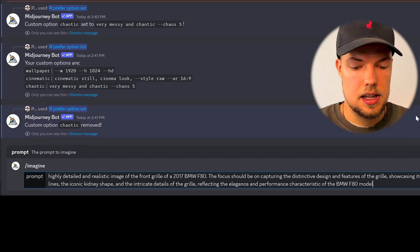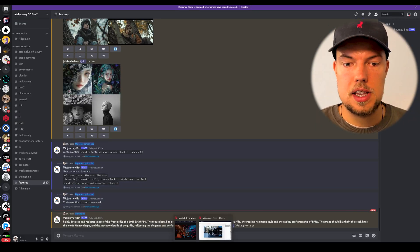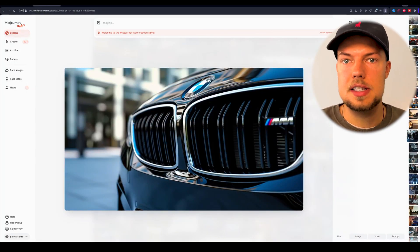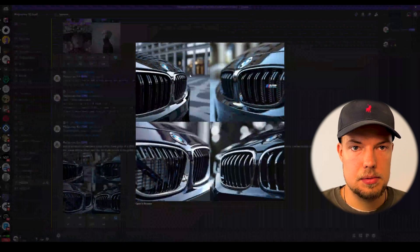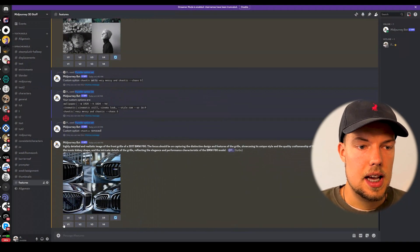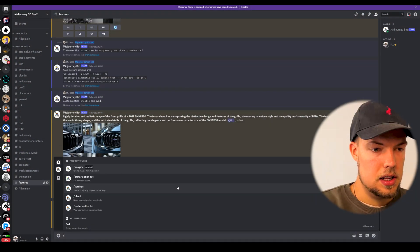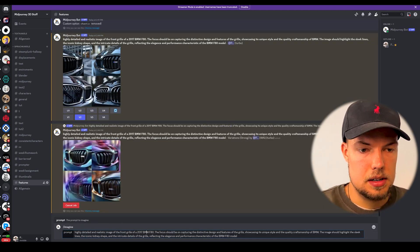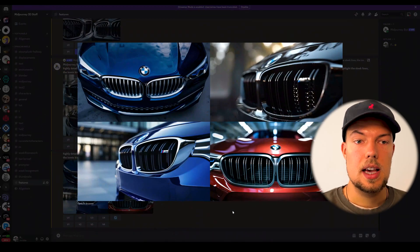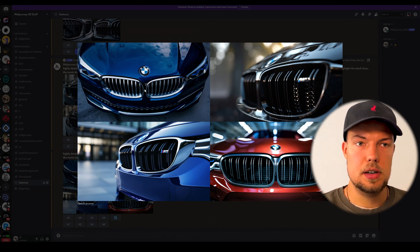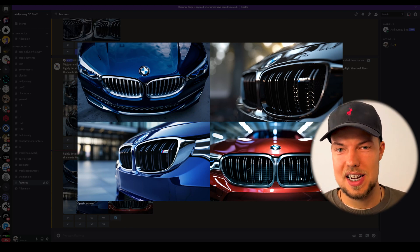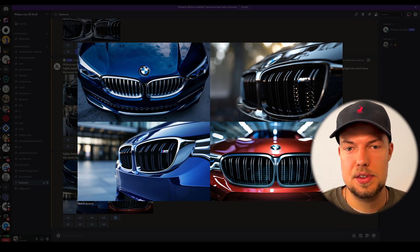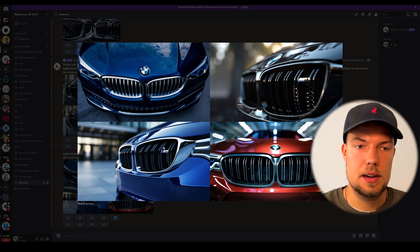Take that detailed prompt as a base, paste it into Midjourney with slash imagine, and see what you get. You won't get the exact same result since the seed phrase differs, but you get a very similar look. From there you can make your own adjustments — for example, changing it from daytime to nighttime — and build from that strong starting point.